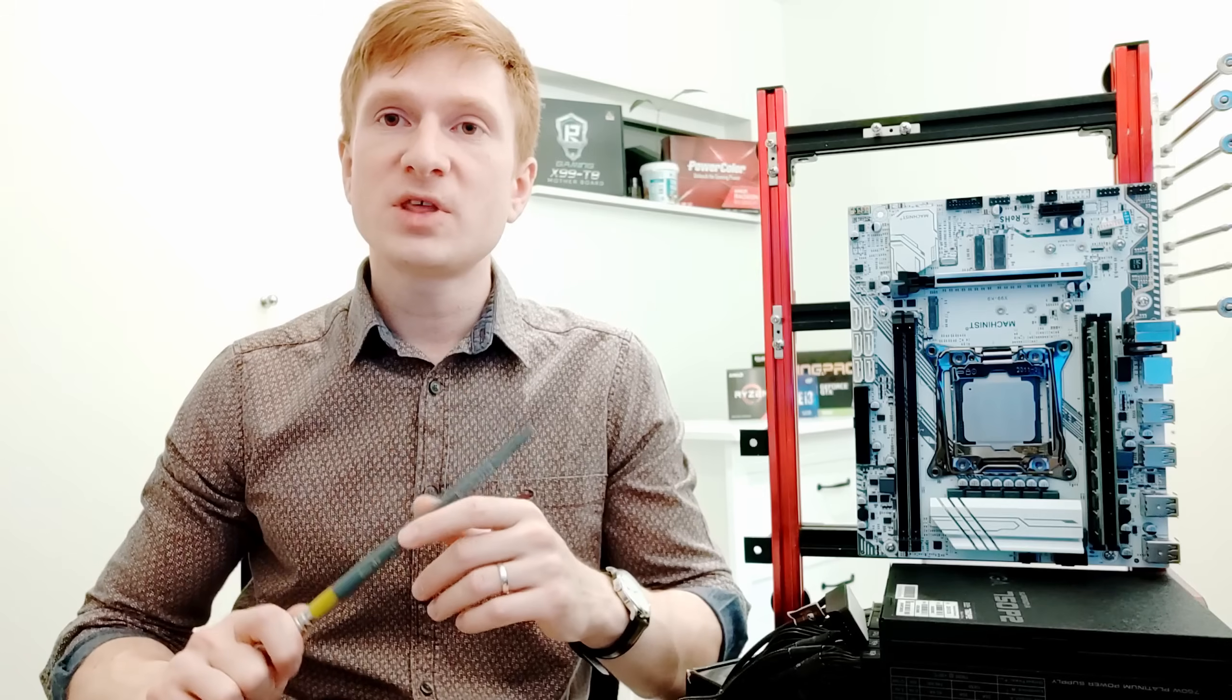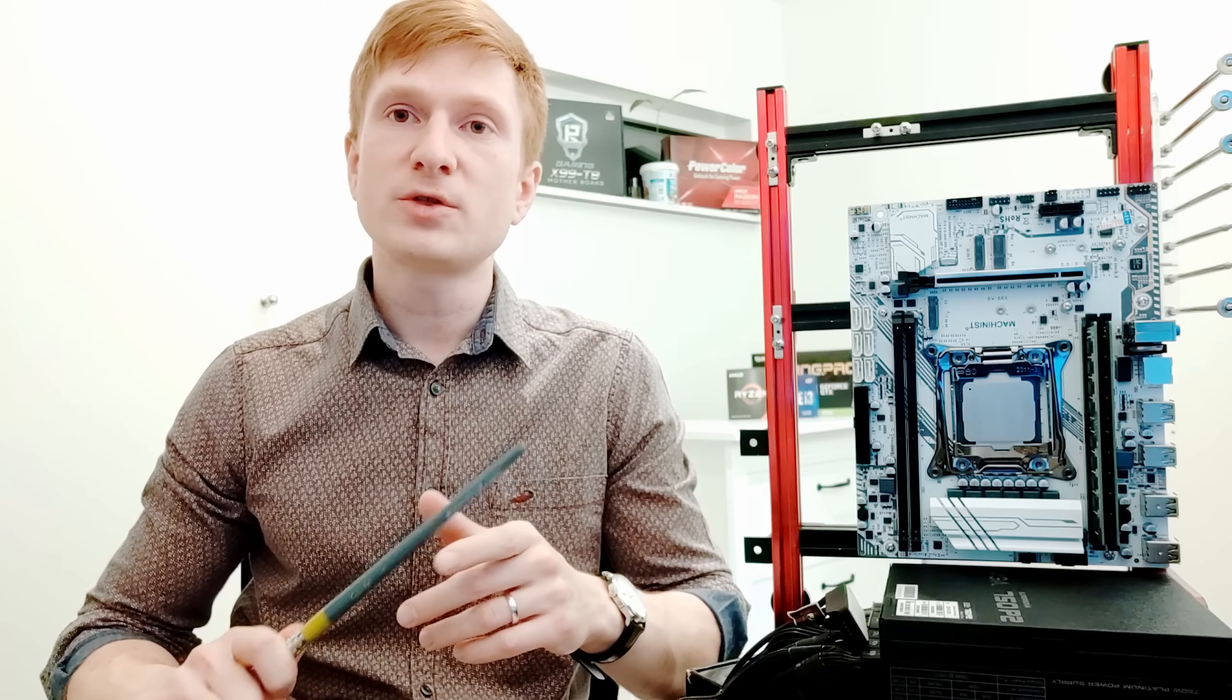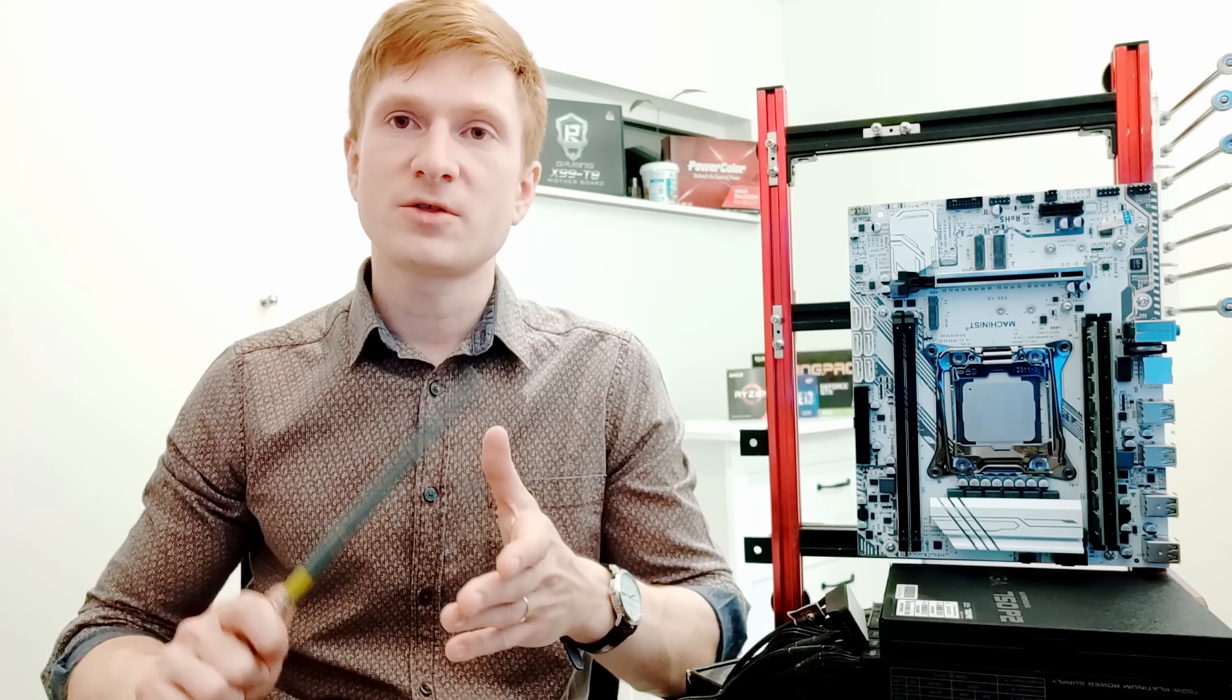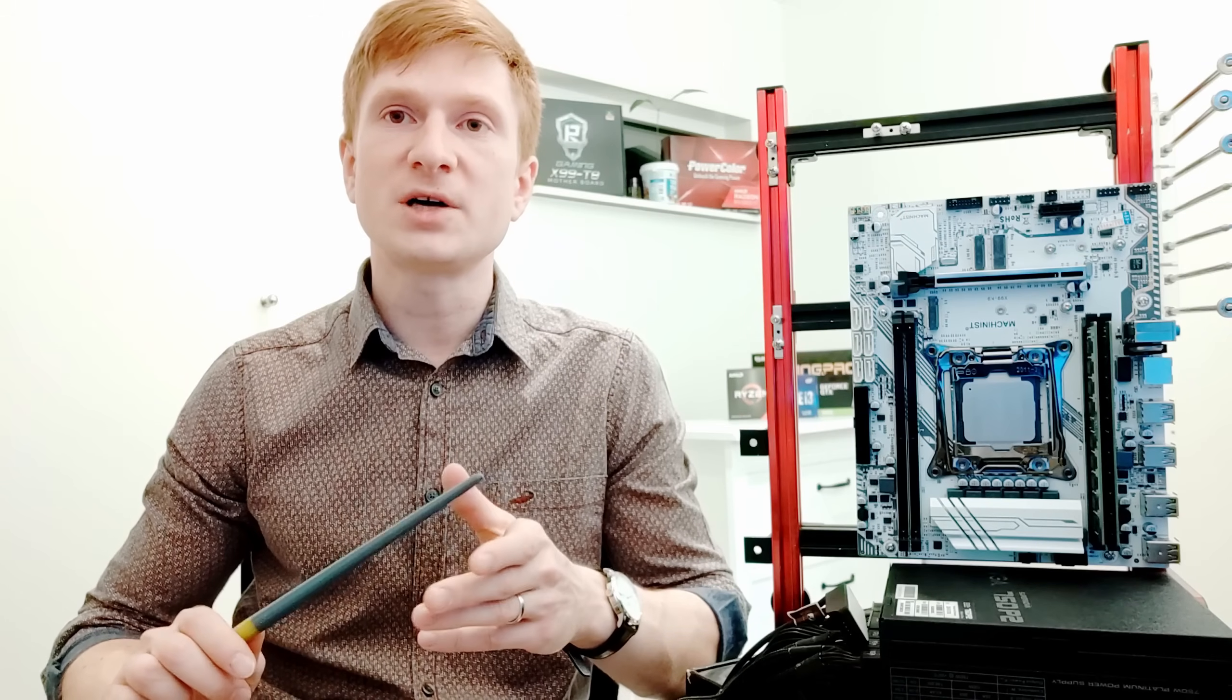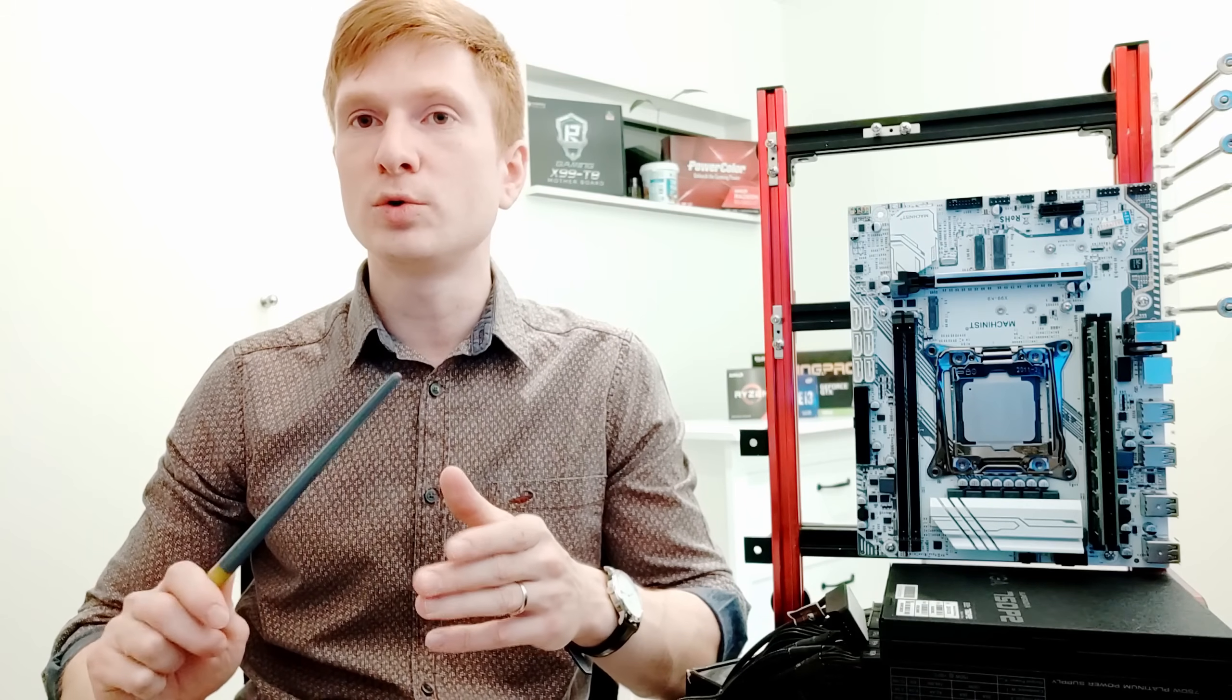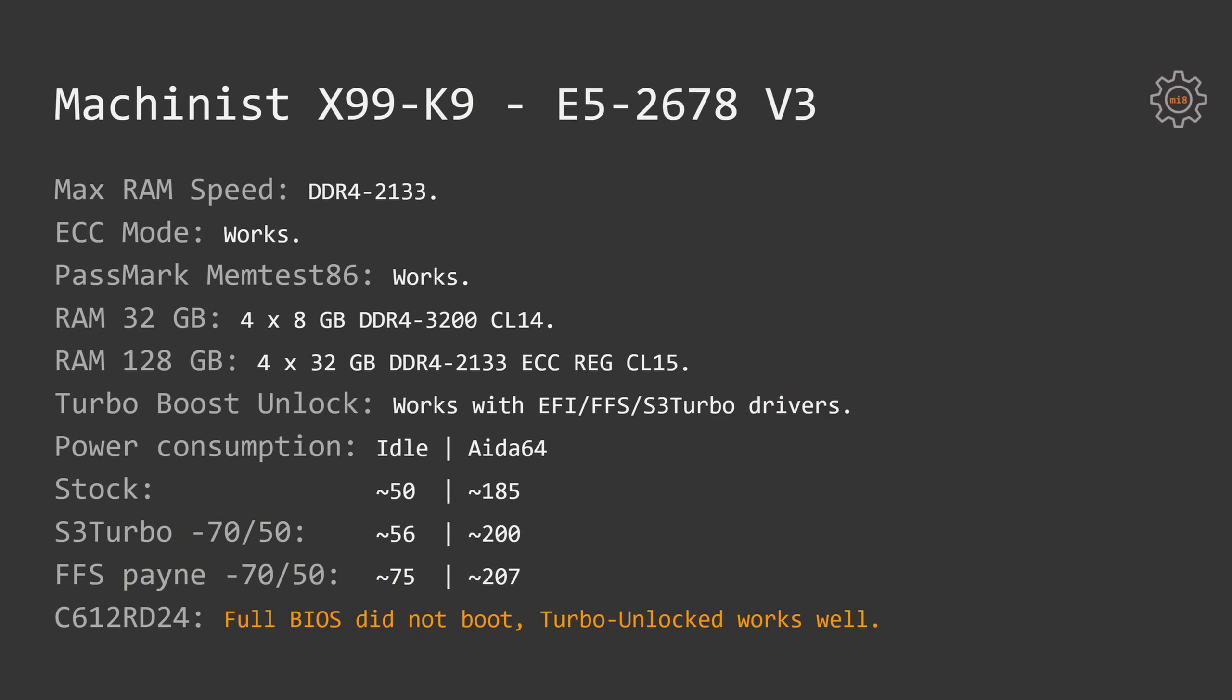Apart from this, this new method using S3 TurboTool also improves the CPU power consumption. I have used my external wattmeter to perform the electricity consumption measurements, and here are the numbers. Stock configuration consumes 50 Watt at idle and 185 Watt under AIDA64 stress test.